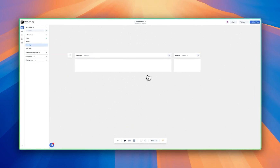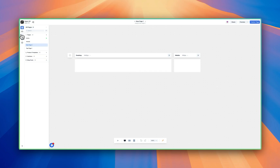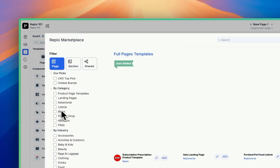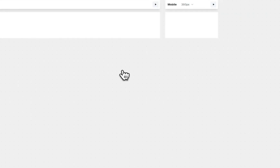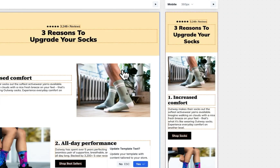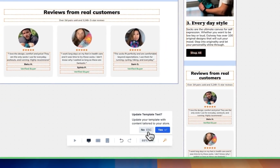This is our basic workspace. The easiest way to get started is by building a listicle page, and we're going to do that in two ways — using both page templates and section templates. First, let's get the base of our listicle put together. We're going to go over to Insert and Pages, find Listicles, and select the Outweigh Listicle. We'll add that to the page and we have this element here.